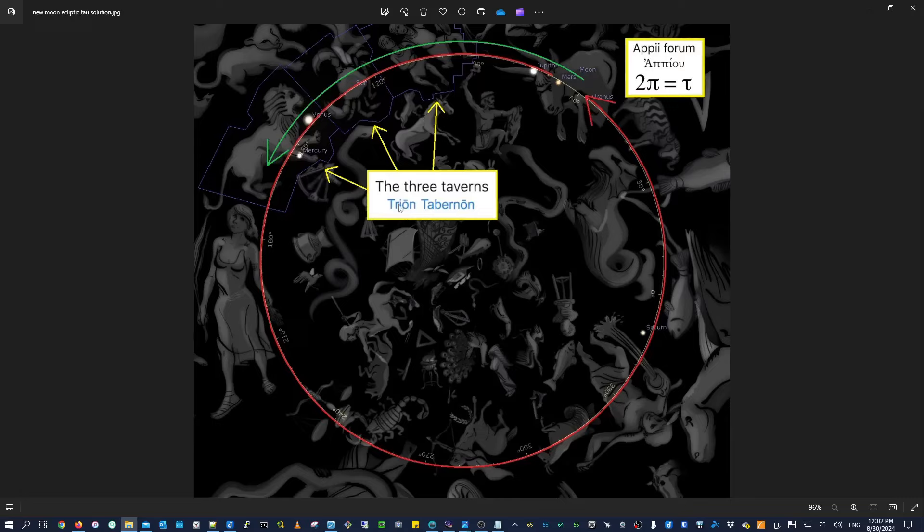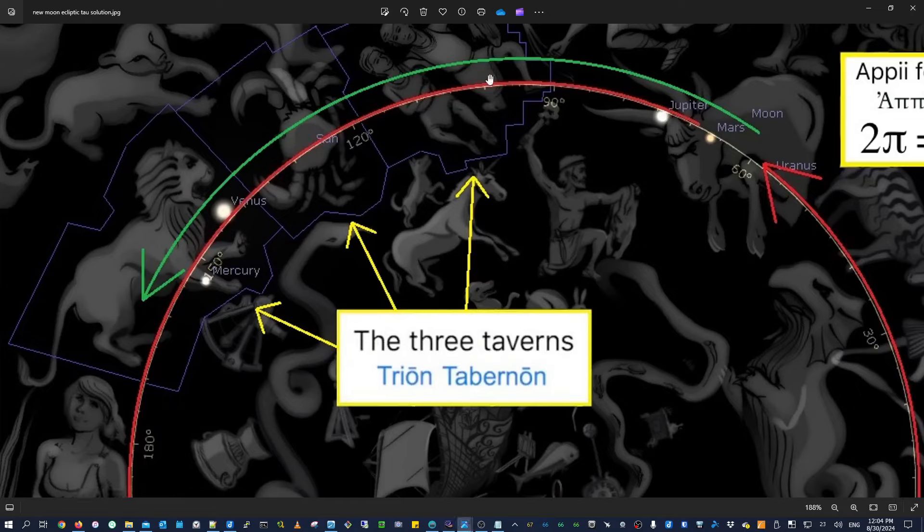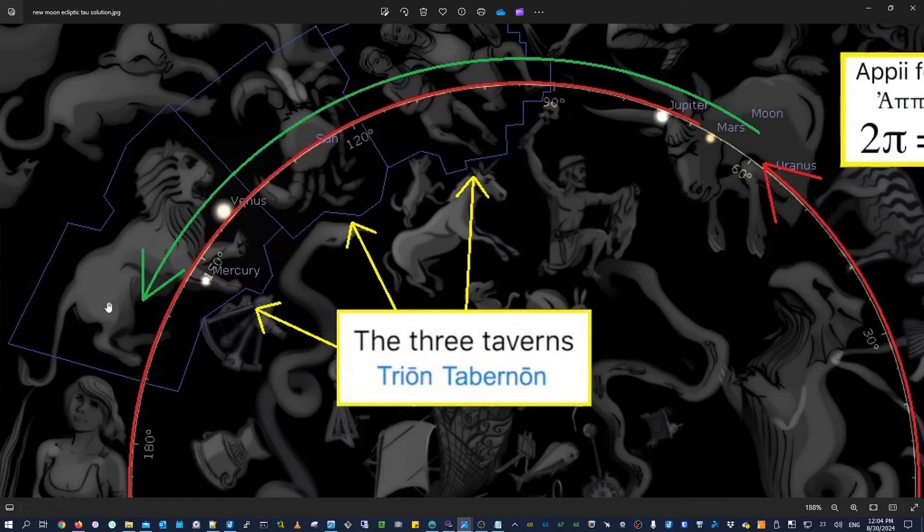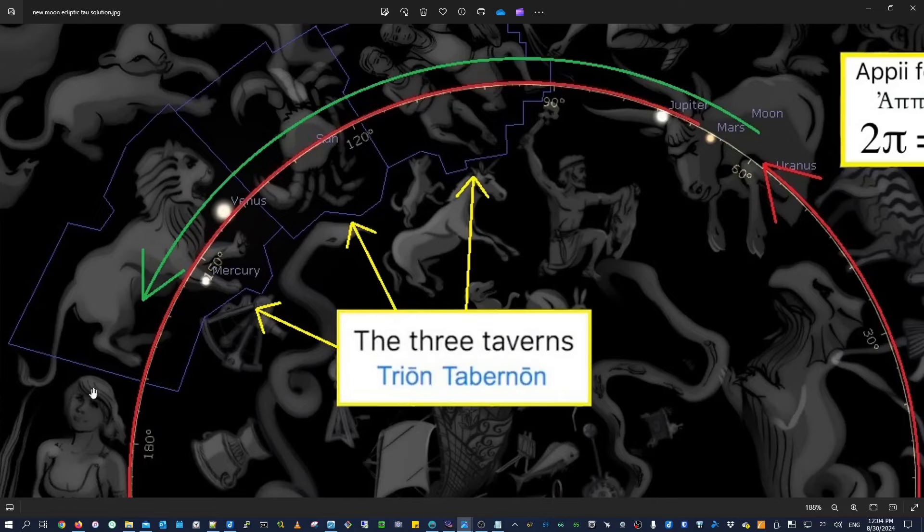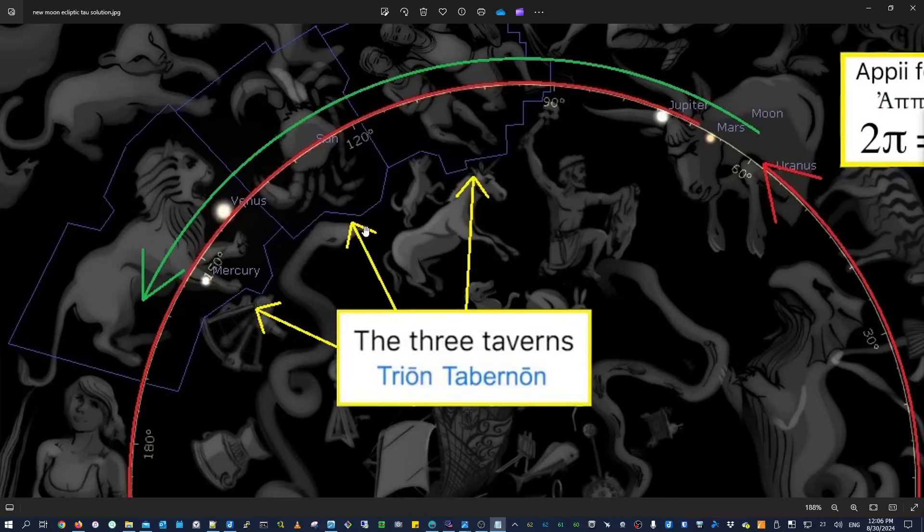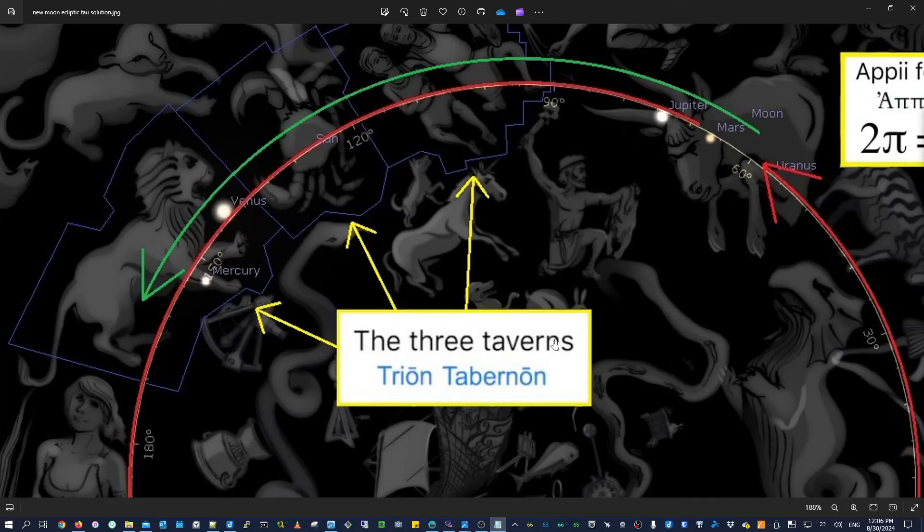Okay, so that means the three constellations after Taurus. And those three constellations are Gemini, Cancer, and Leo. So the moon would need to travel through those three houses or those three taverns. And Acts 28:15 says as far as the three taverns. Okay, so that means it's not going to go any further than Leo, if I'm understanding this correctly. So the moon actually enters the third constellation of Leo or the third tavern.